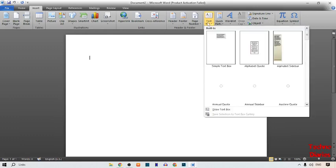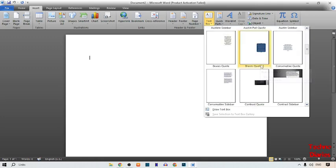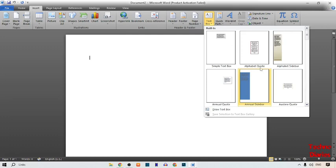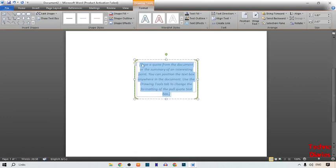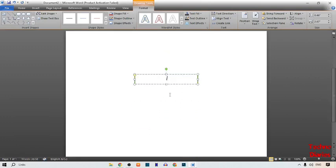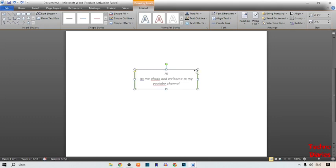Here you can see many options: Simple Text Box, Alphabet Sidebar, Annual, and many more. You can select any option from here. I'm going to select this text box. After this, scroll down and type anything you want. I'm going to type: Hi, I'm Asun, and welcome to my YouTube. To move text freely, simply click on it and drag.